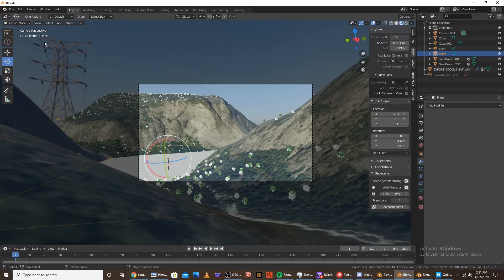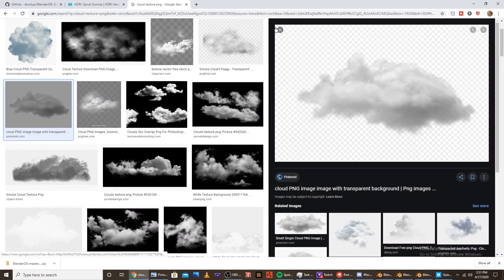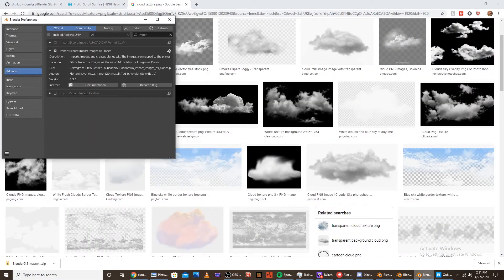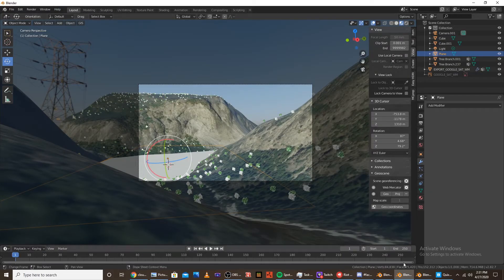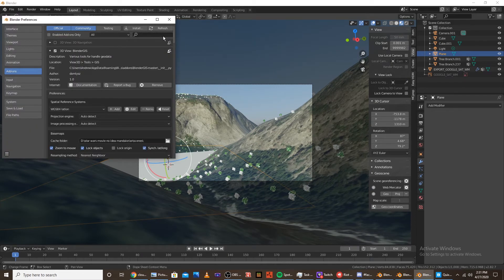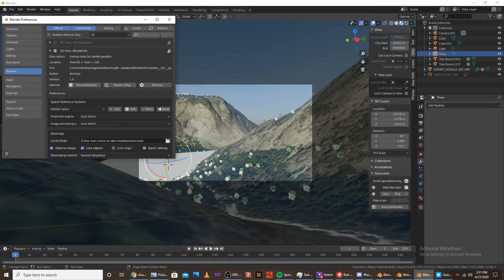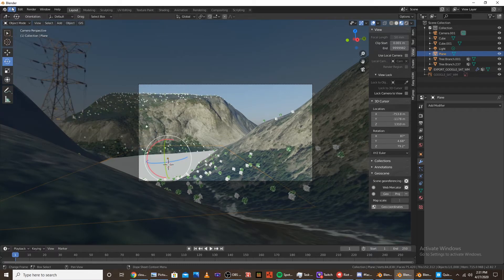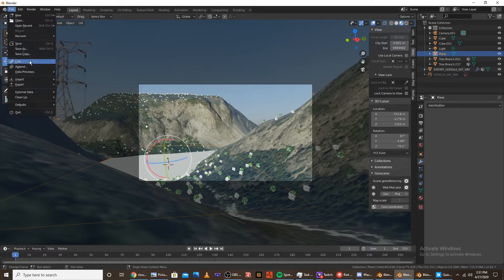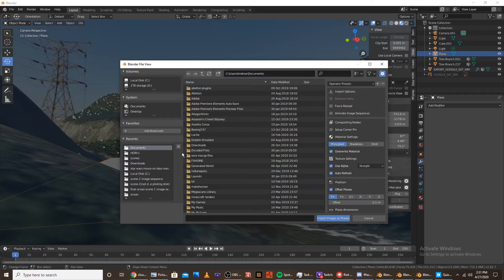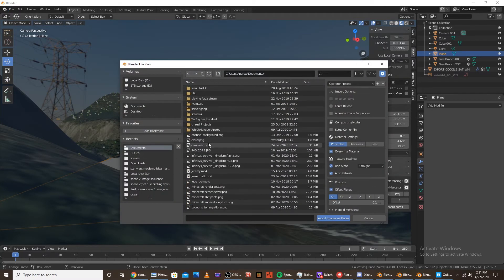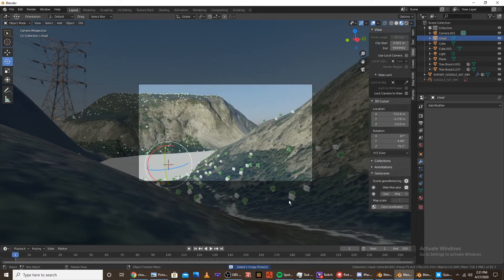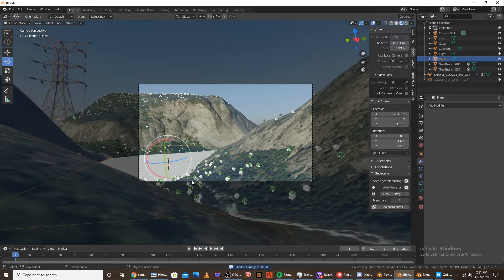And then what you're going to want to do is you're going to want to go to the internet. And download cloud PNG. Personally I like this one. I'll link it in the description. Then go into blender. Go to the user preferences. And go into add-ons. And search import images as planes. Select that. And then go into files. Import images as planes. And then find the cloud image that you downloaded. And import it as a plane. And then you're going to want to click the plane again. That we made.